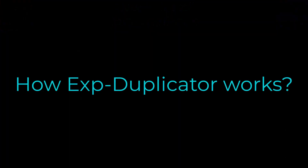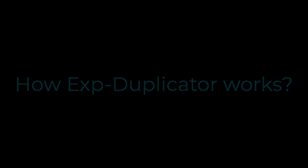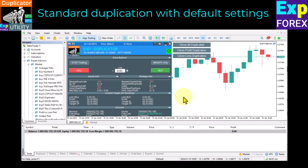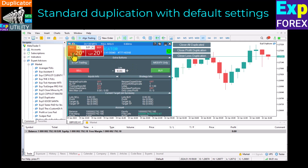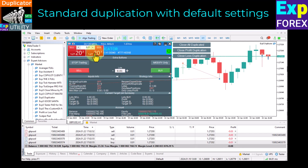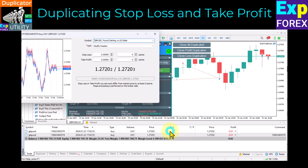How does Duplicator work? Standard duplication with default settings: you, your expert advisor, or a signal opens the deal. Our Duplicator duplicates this trade with the same lot, stop loss, and take profit. If your original deal is closed, our Duplicator will close the duplicate deal as well.